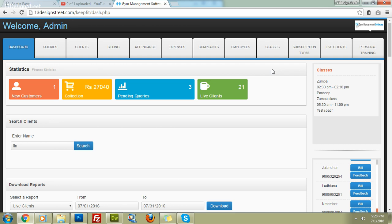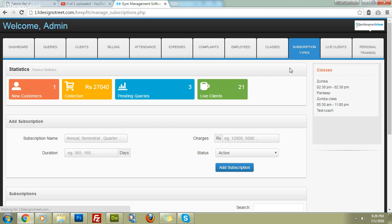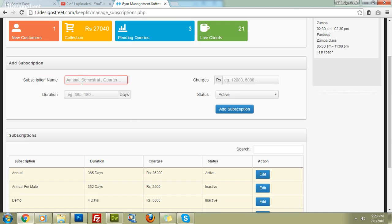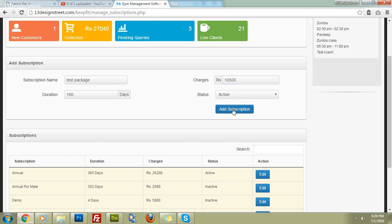Now let's begin feeding data into the software. Before anything, we have to set up gym membership subscription types. Click on 'Subscription Types', then 'Add Subscription'. For example, add a 'Test Package' with a duration of 180 days (six months) and charges of ten thousand five hundred rupees, then click 'Add Subscription'.